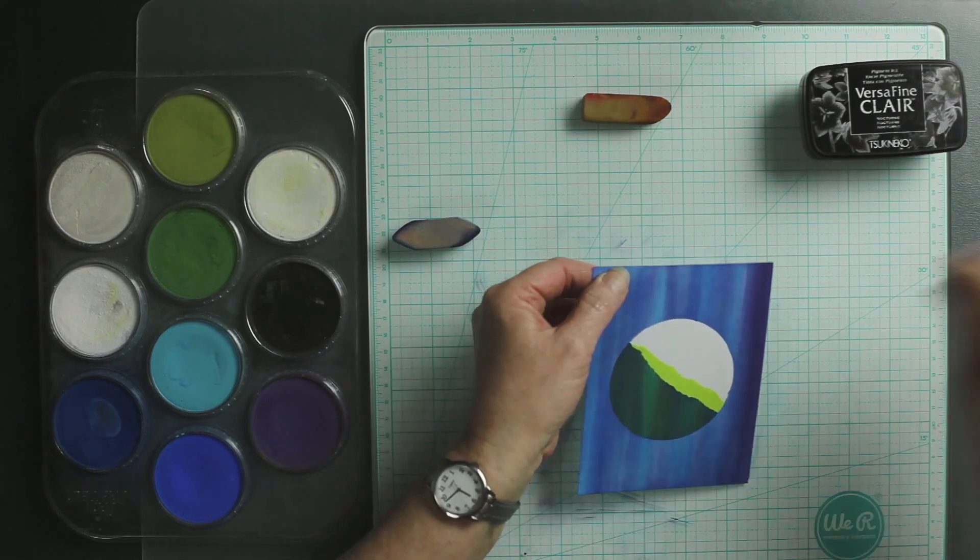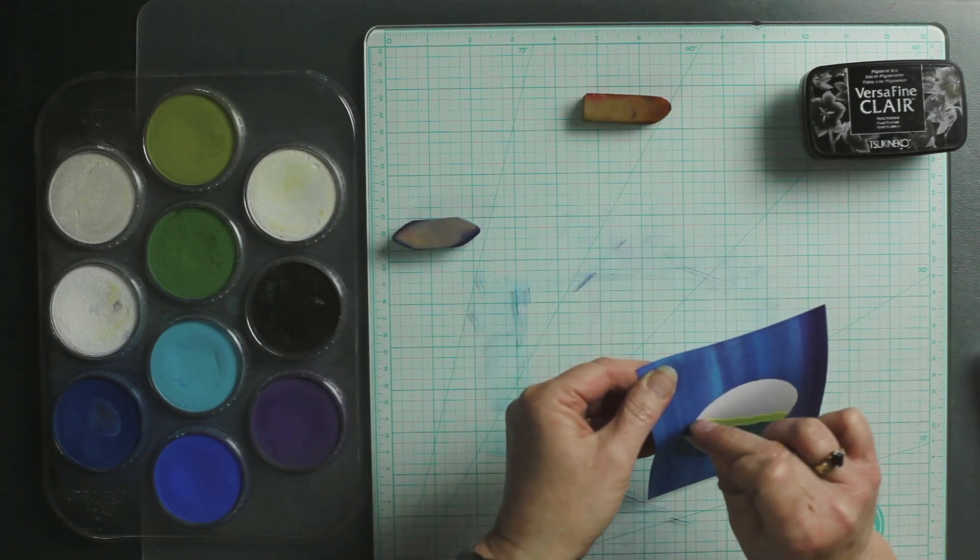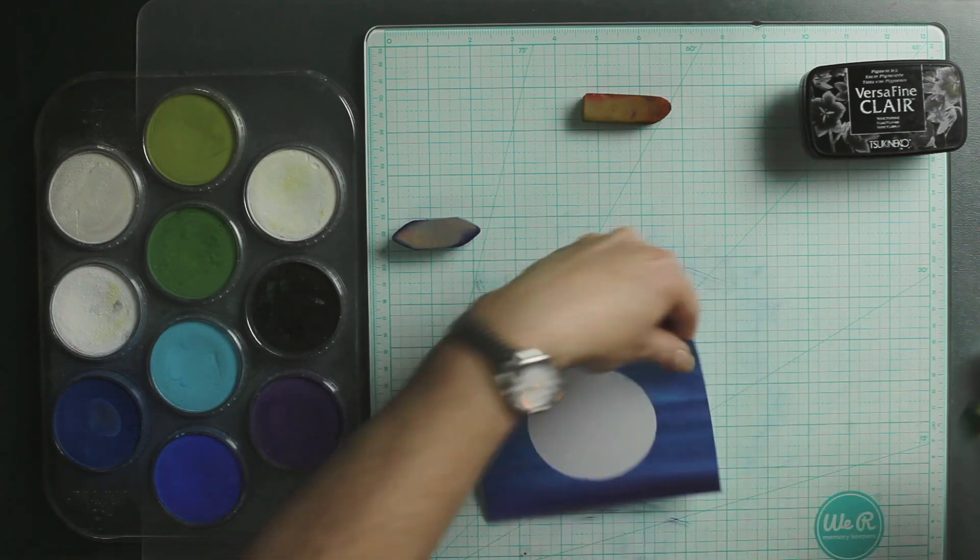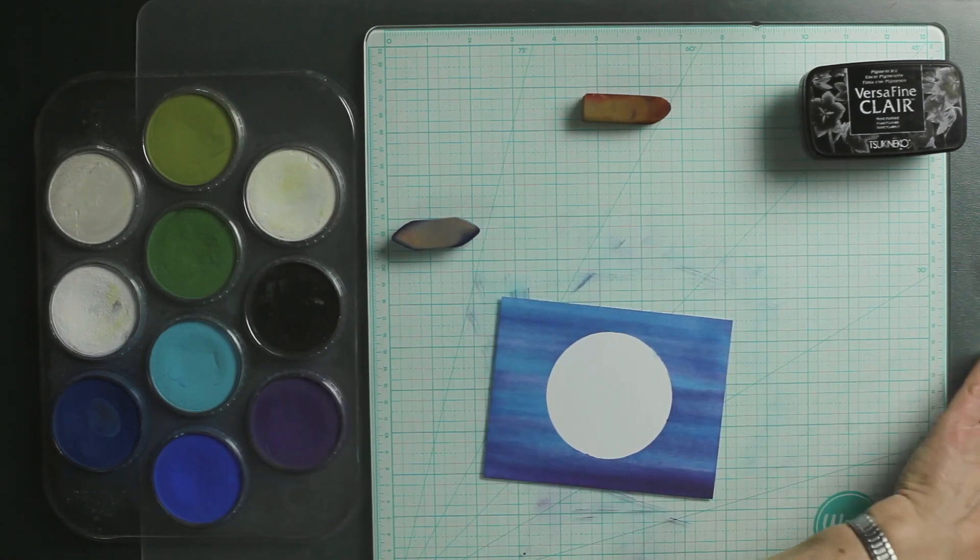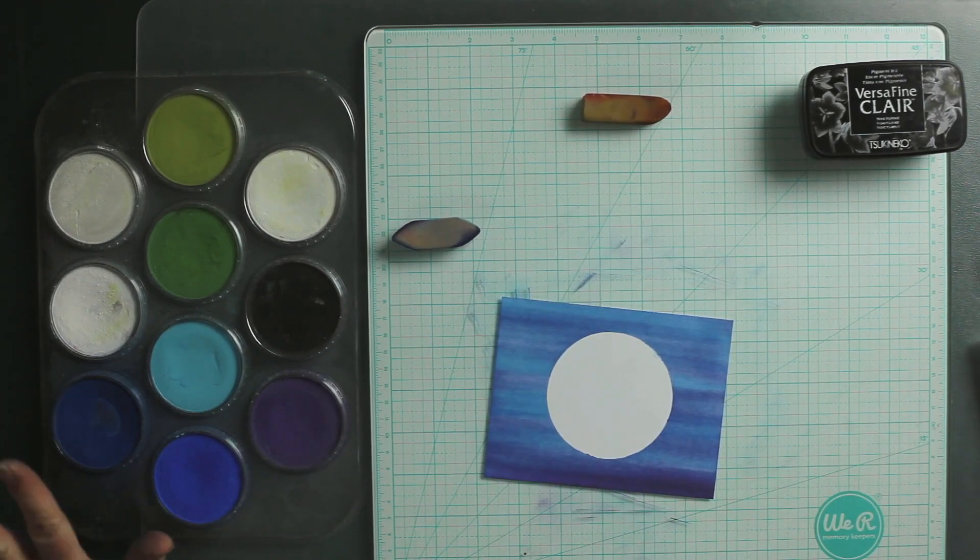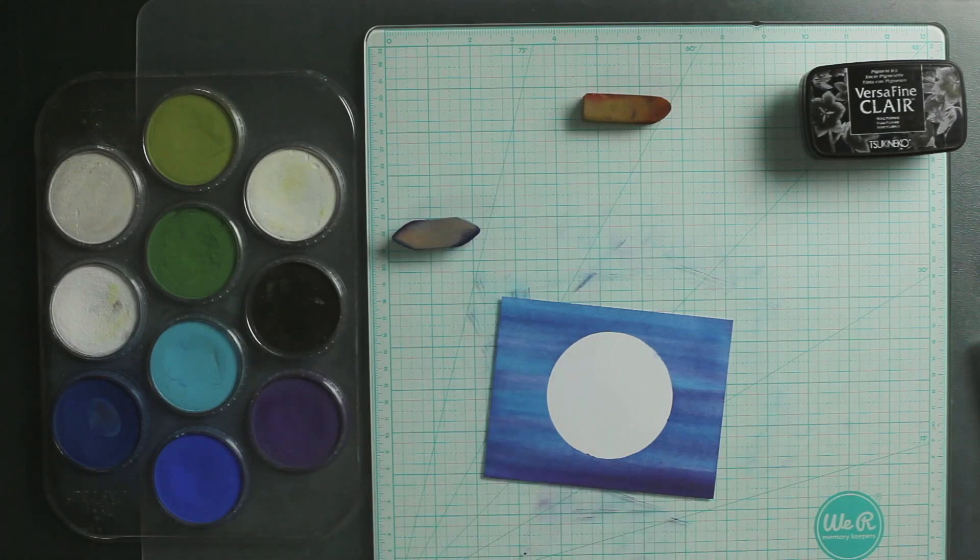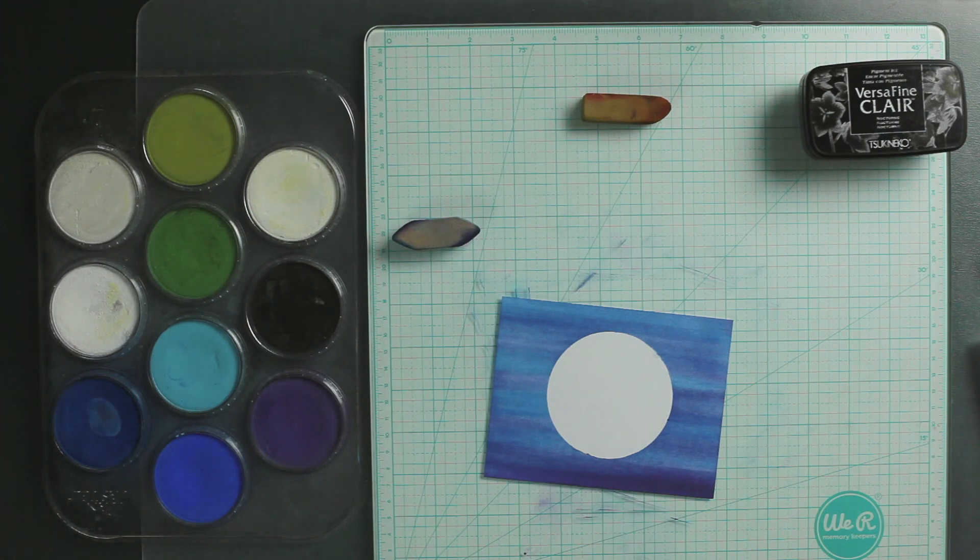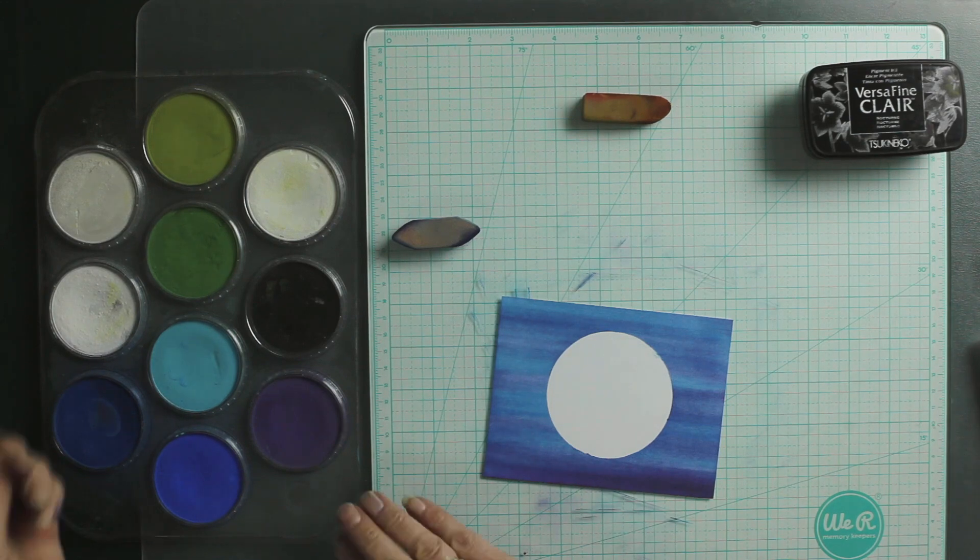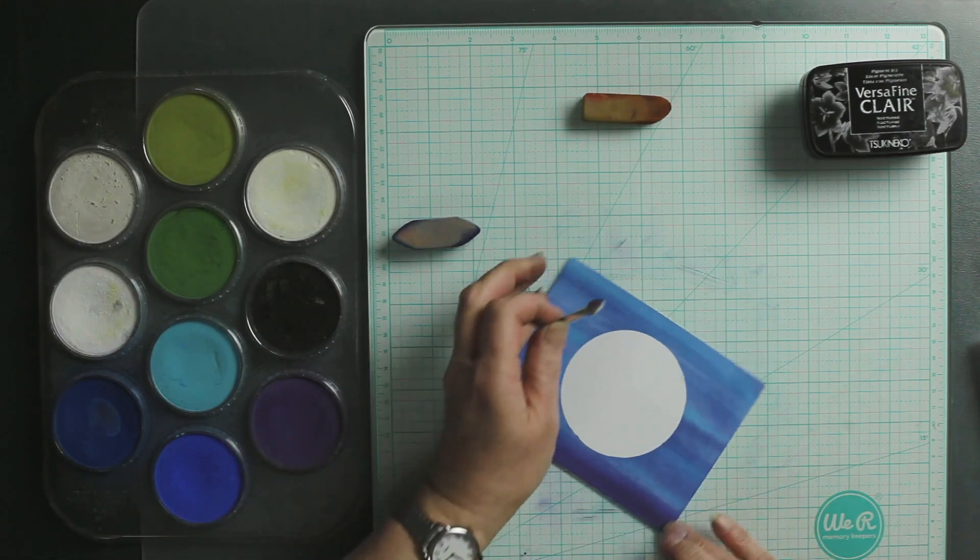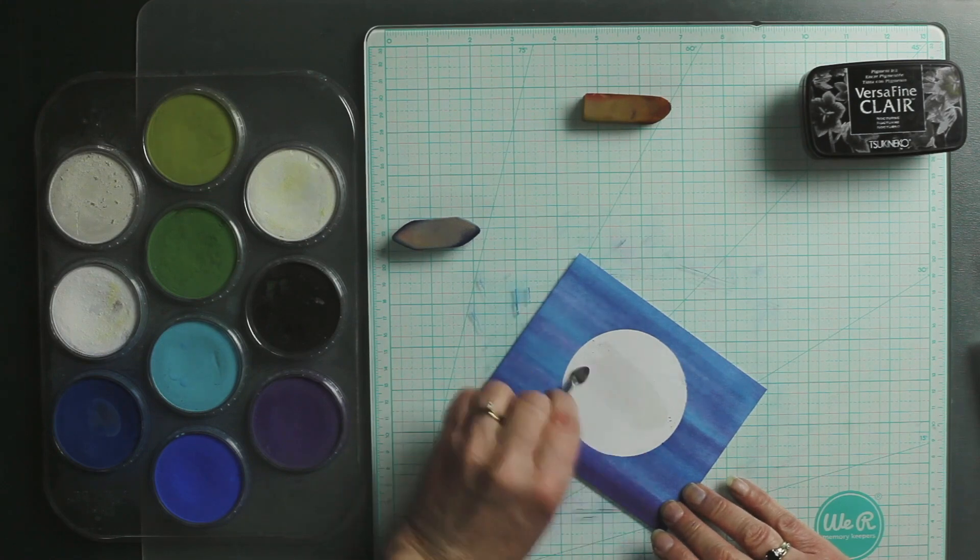It's great if you get to use it more than once, but it's okay if you don't. Then I'm going to use a little bit of my Fine Pearl Pan Pastel.